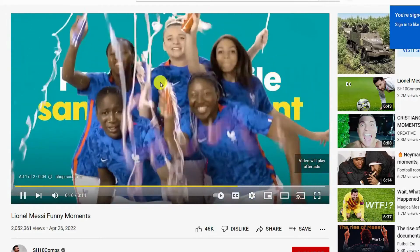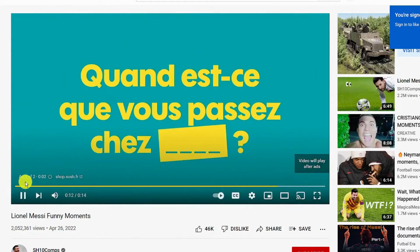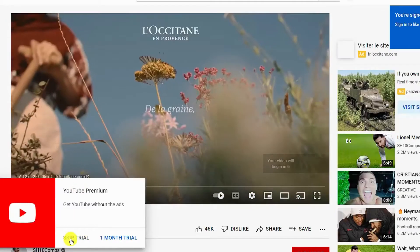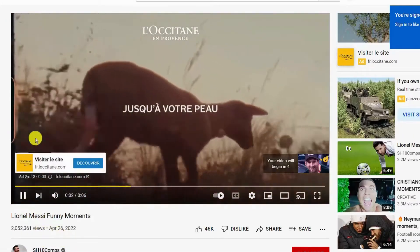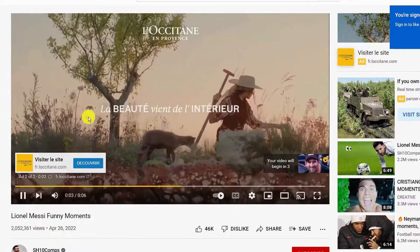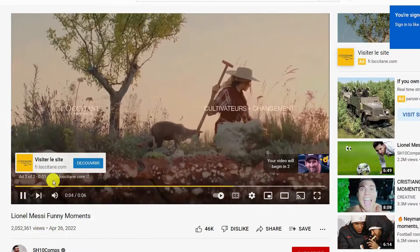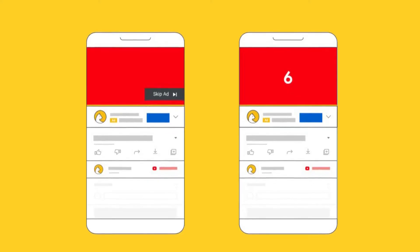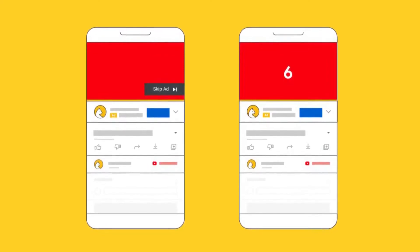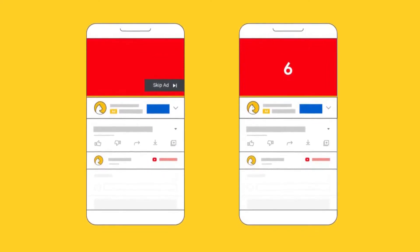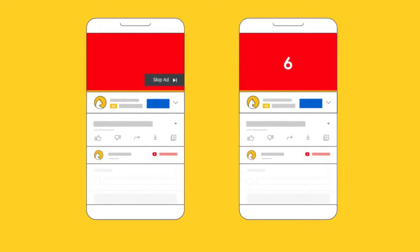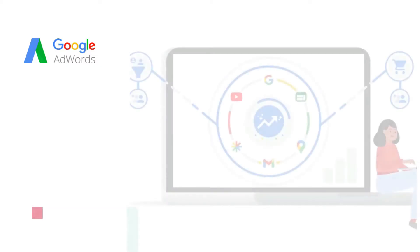YouTube display ads will cost about $0.30 per click. YouTube bumper ads are charged by CPM, meaning you only pay each time the ad receives impressions. You only pay when viewers show interest or click on the ads. Your ads mainly show at the start of YouTube videos, in the middle, and on the right side of YouTube videos.